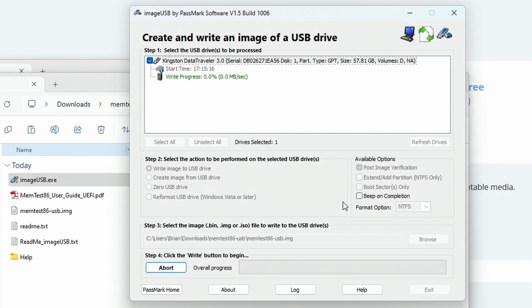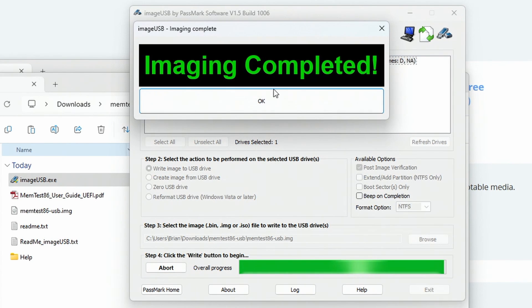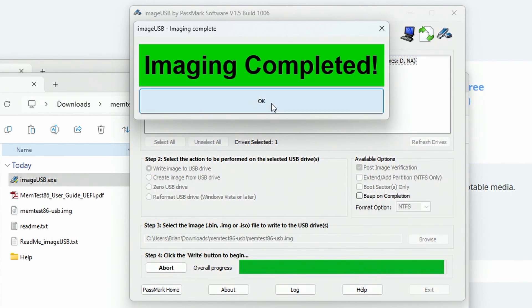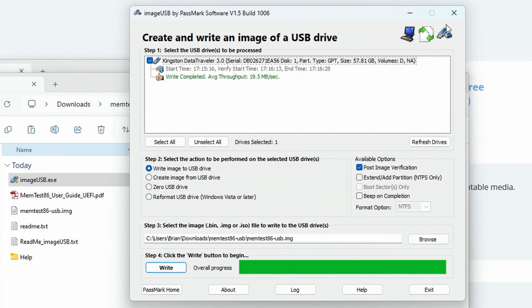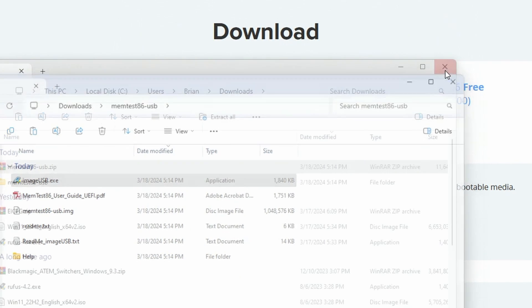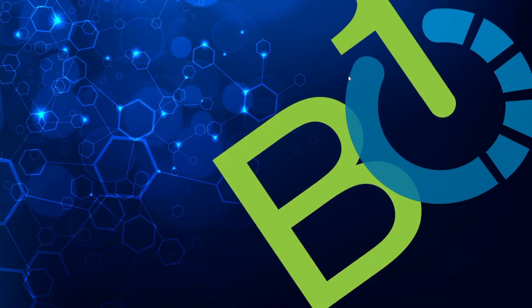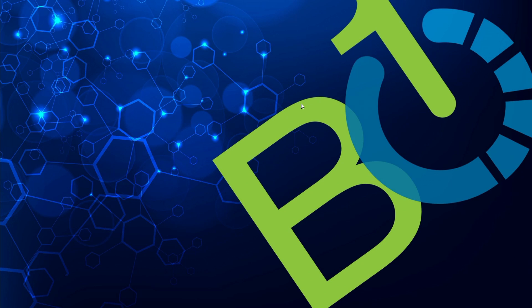It's gonna go through its writing process. Once the image is complete, you hit okay. You're gonna close this. You're gonna close everything else. And you're going to now take that flash drive and unplug it.